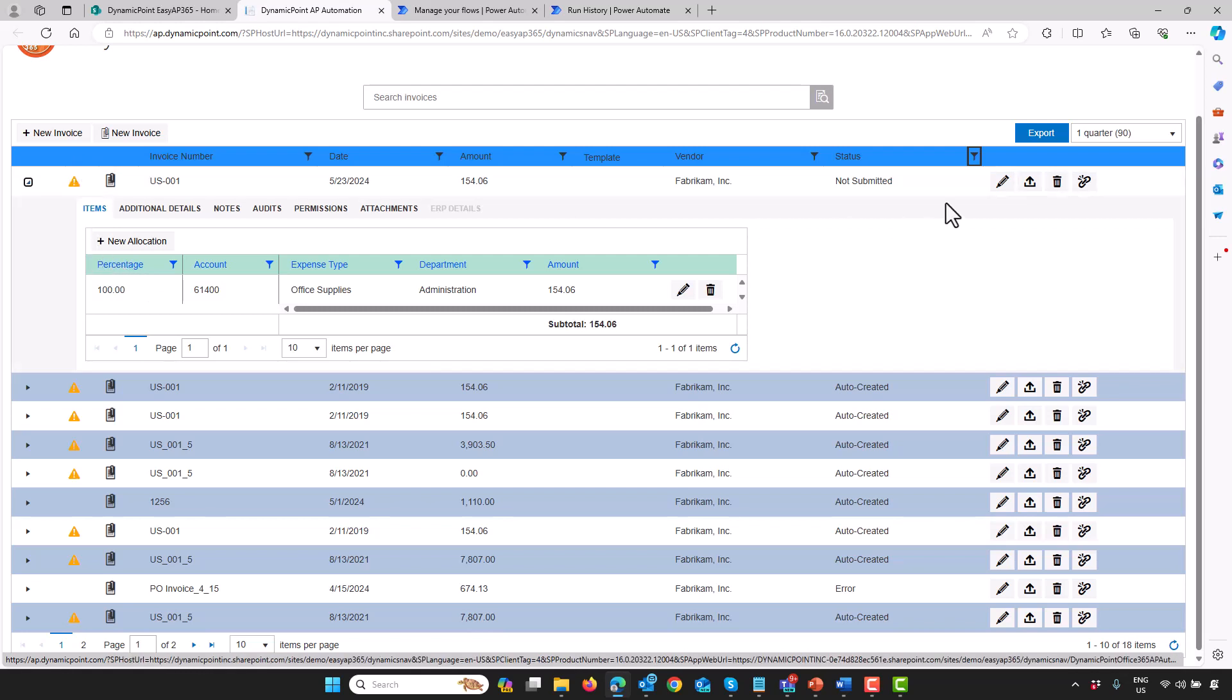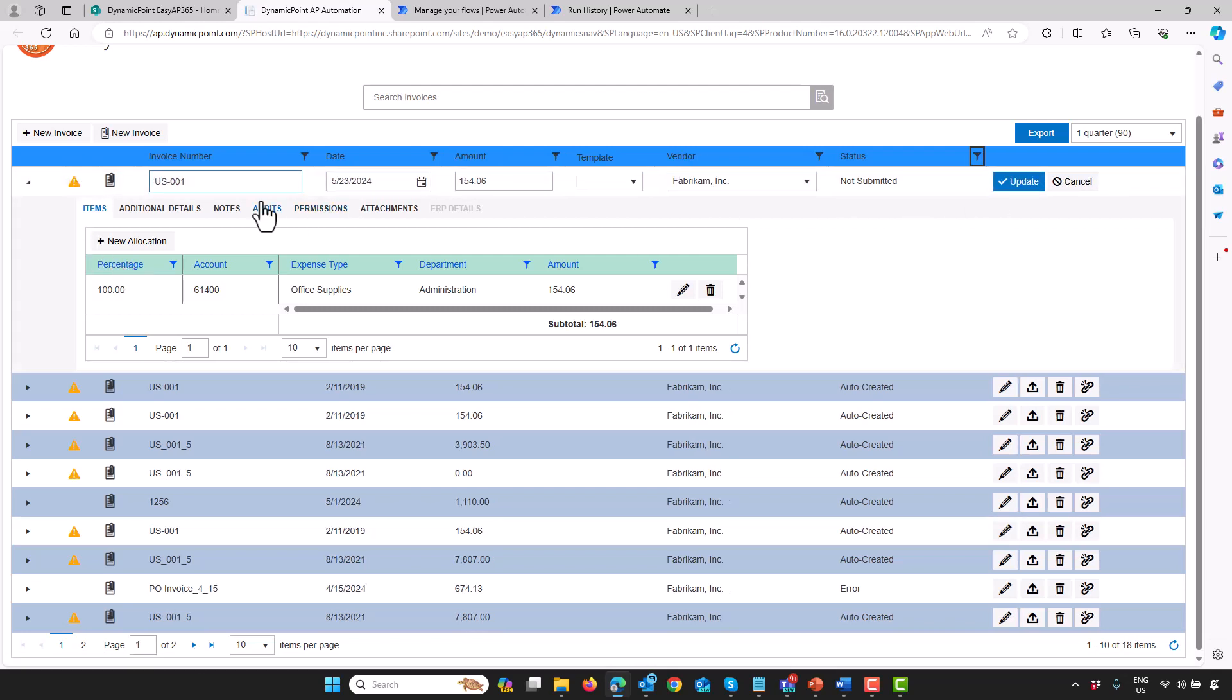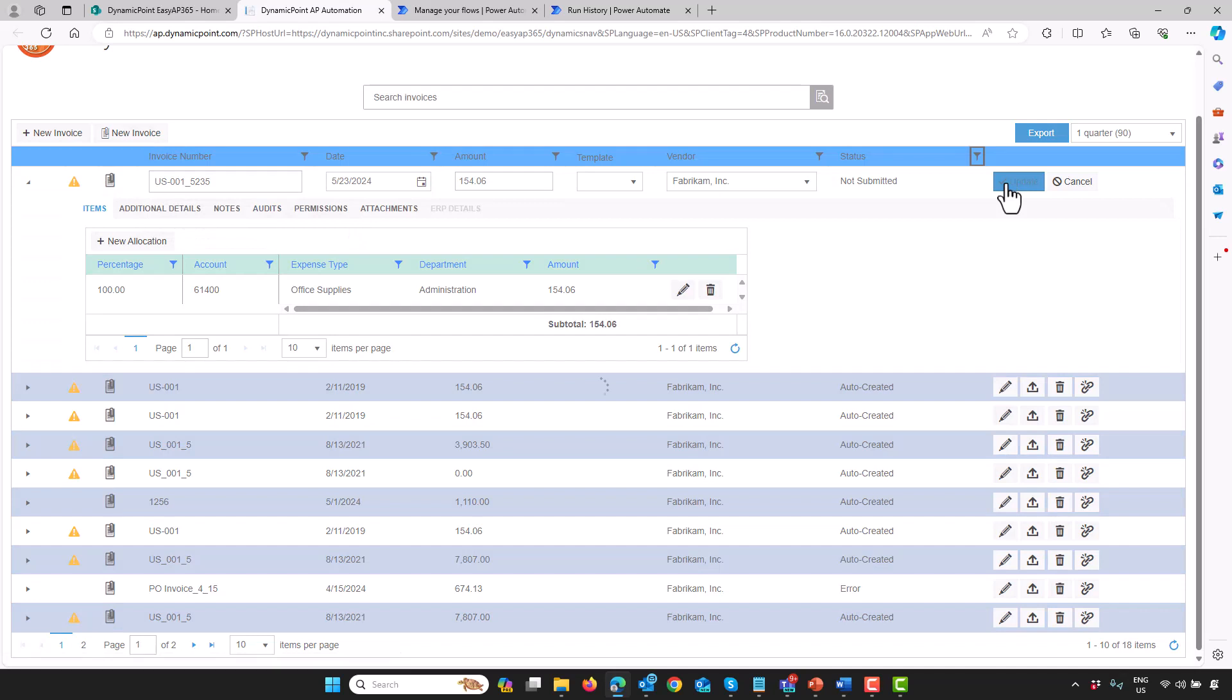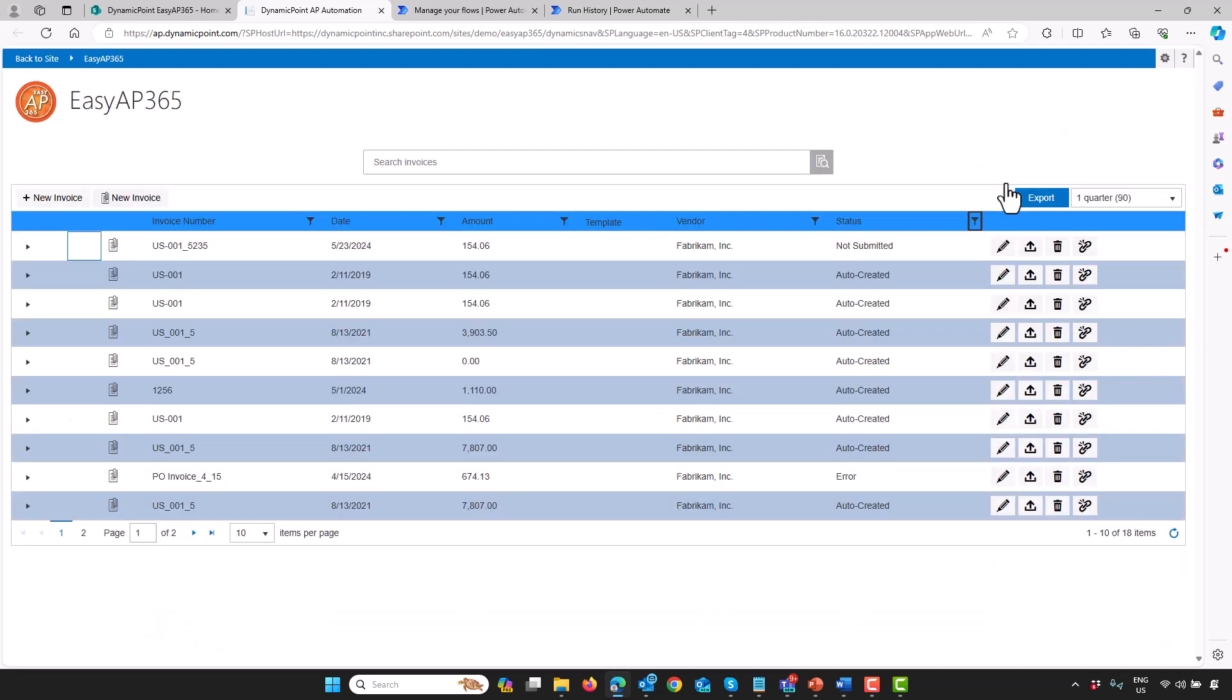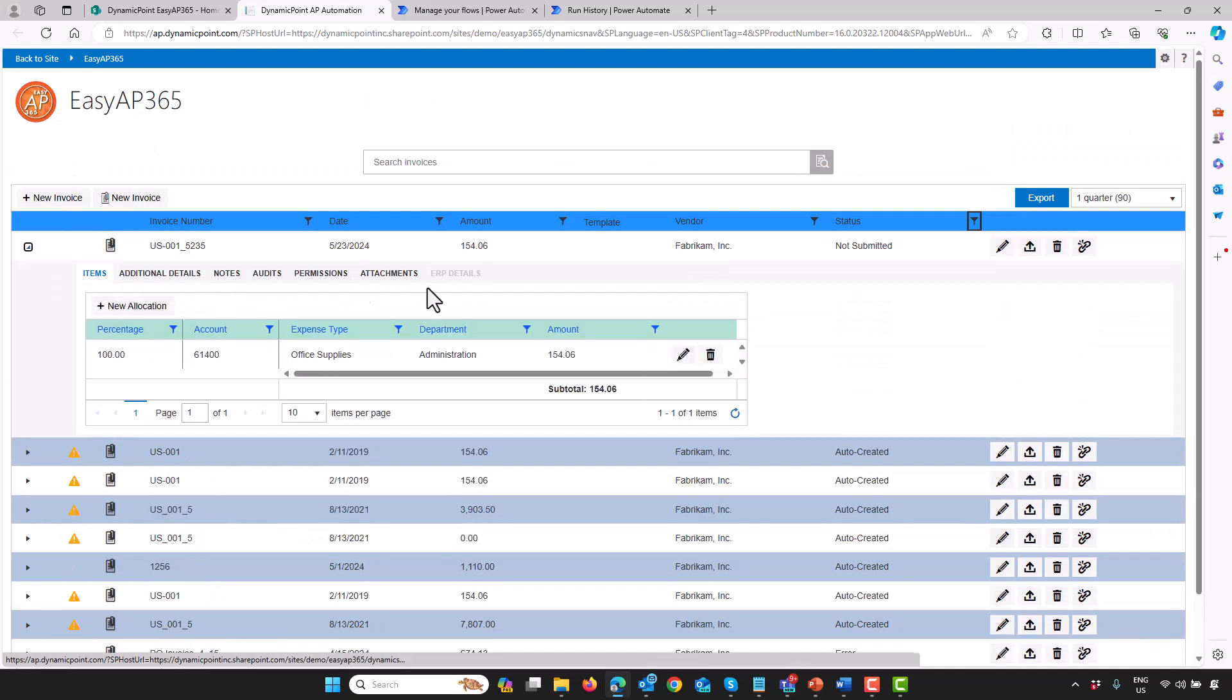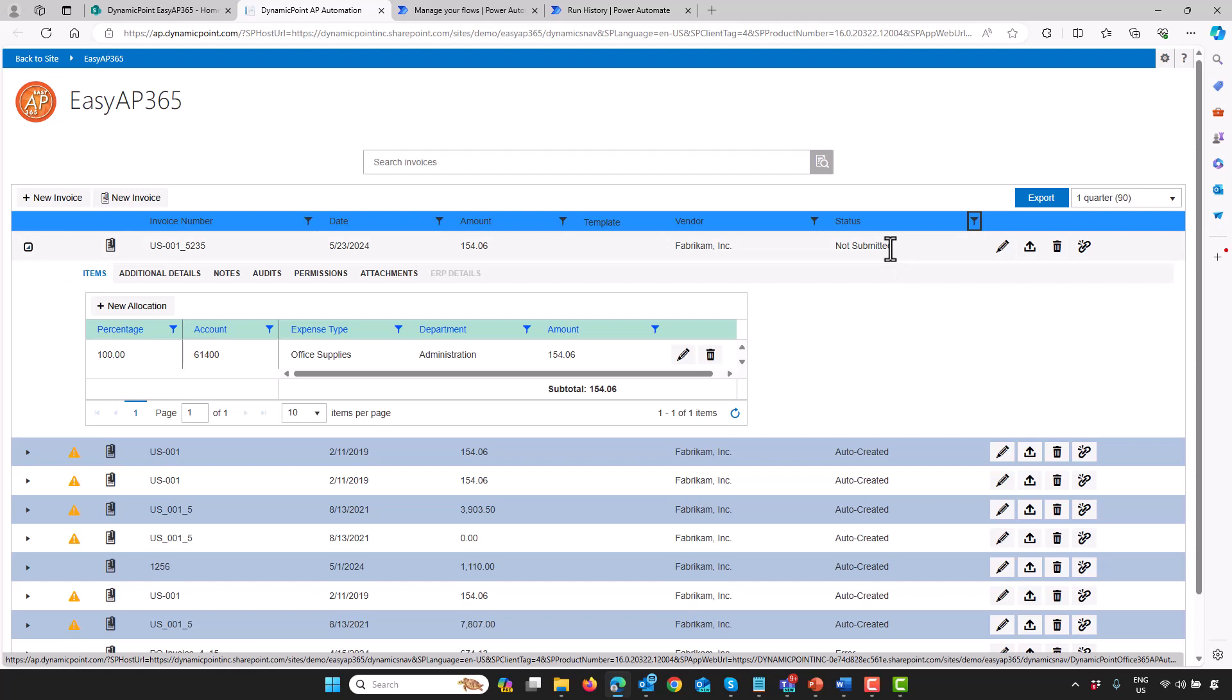Let's go ahead and get rid of this warning. I'm going to give it a unique number associated to this. Put in something like that. It'll go ahead and recheck, make sure that invoice is unique. Now you can see the status has been updated to not submitted, because I actually changed it.